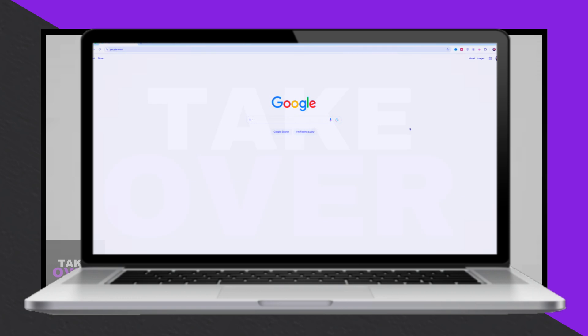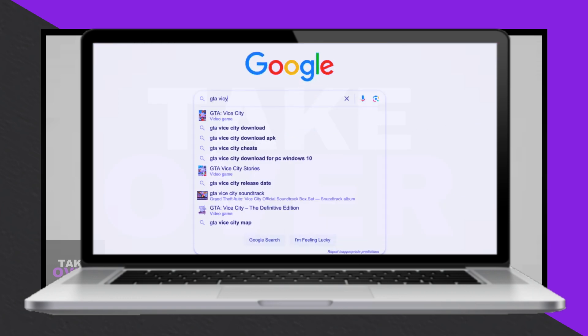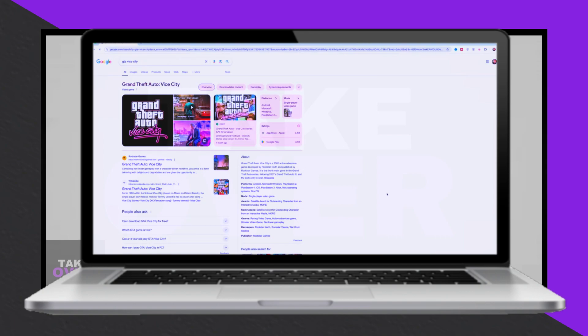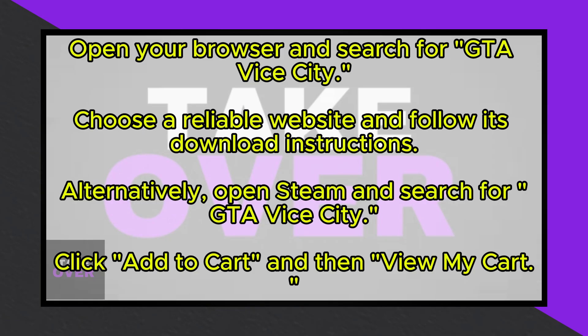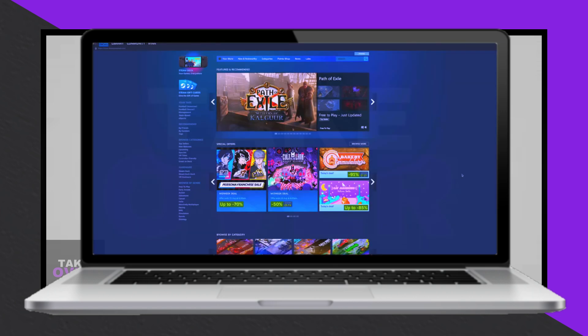Begin by opening your web browser and searching for GTA Vice City. From the search results, select one of the reliable sources to download the game. Follow the instructions on the chosen website to complete the download.